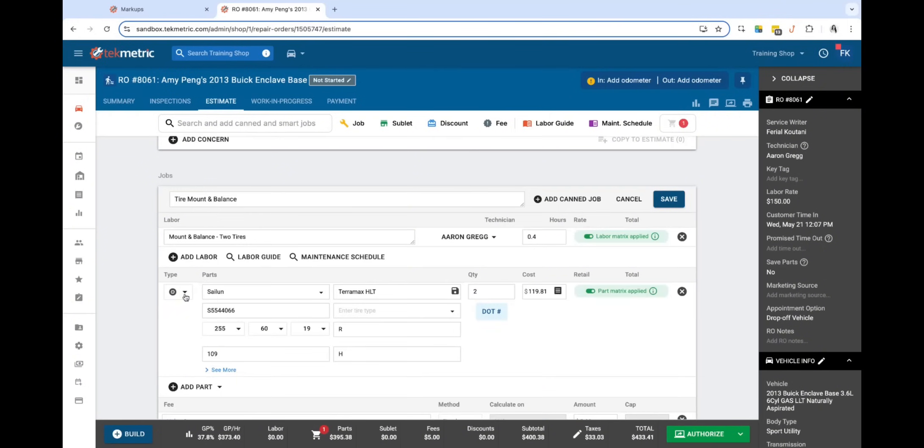And if I go ahead and click the edit pencil real quick, you'll notice it came over as a tire part type as well.